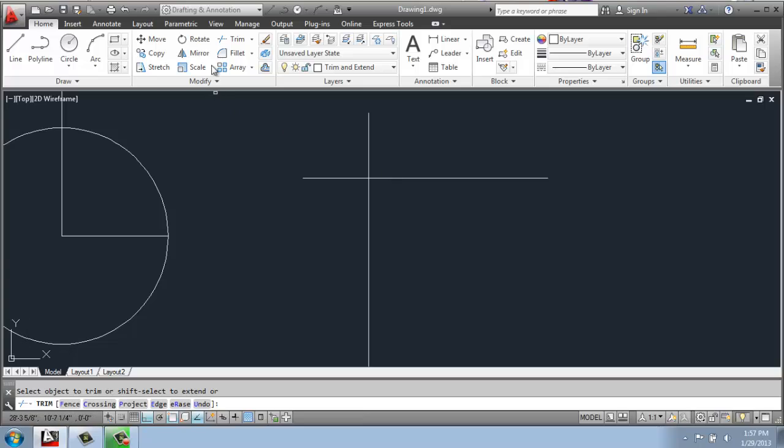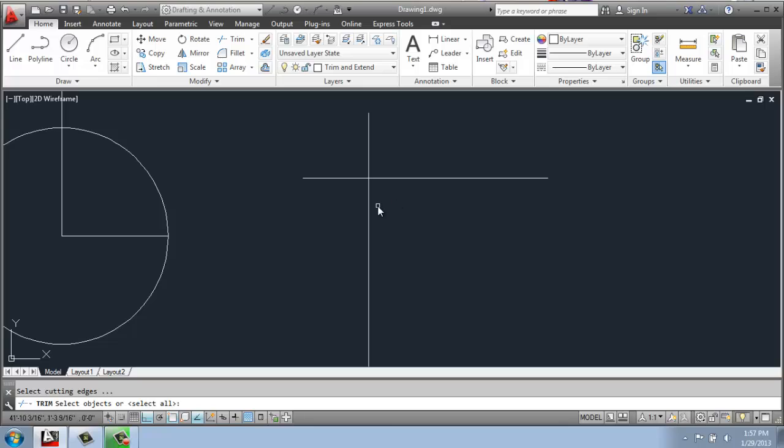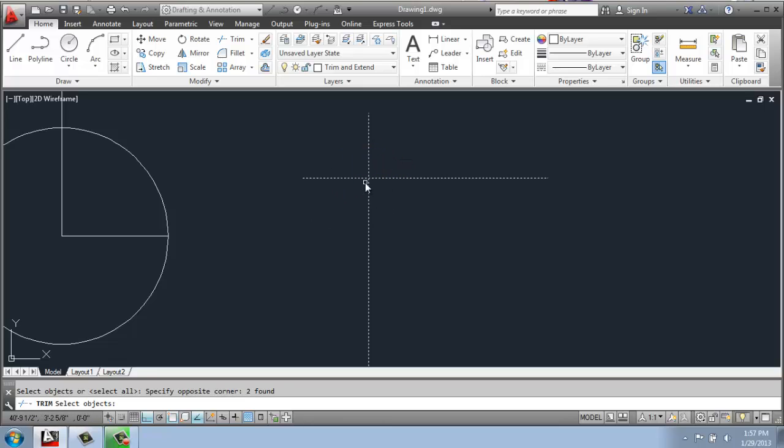To use a trim command, I'll select trim, type in the word trim or tr, and you'll see in the command line that it wants you to select the objects that are involved. So in this case, it will be these two lines. So I'll select them both. And with trim, you have to select and then hit enter.